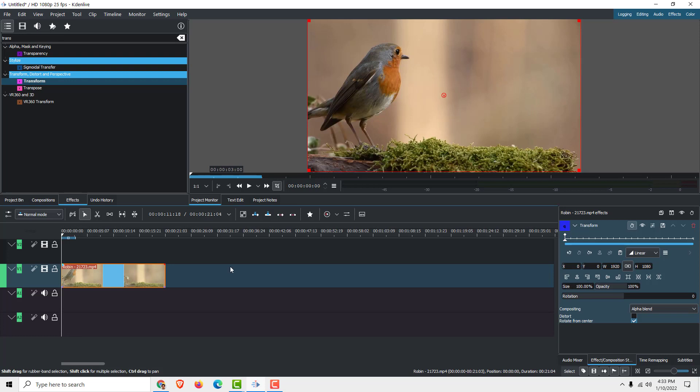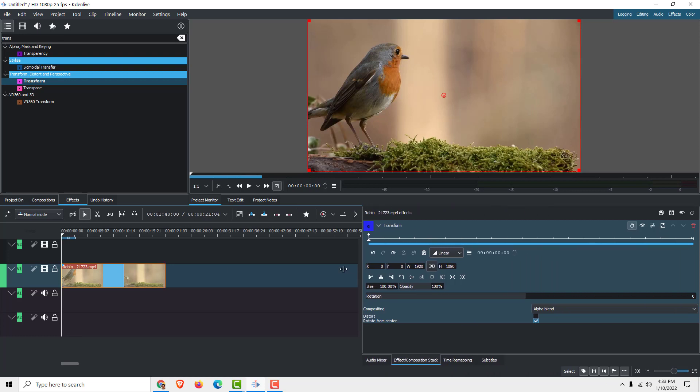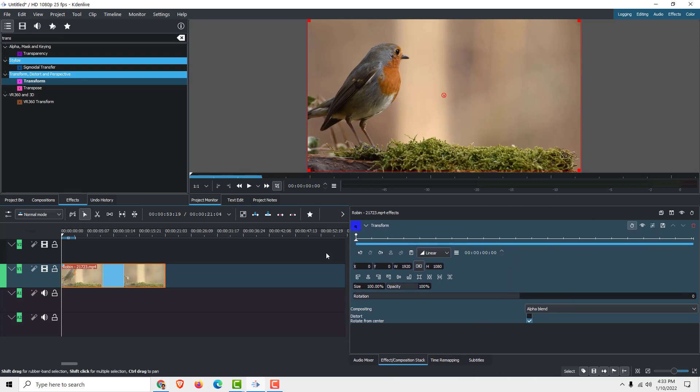Now just drag and drop it to your video clip. Click the video clip and on the right side you can see your effect.